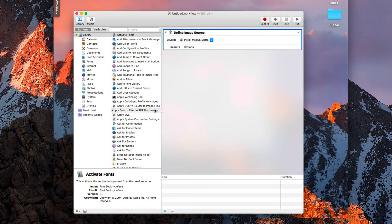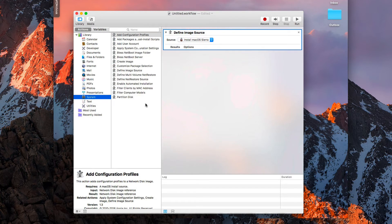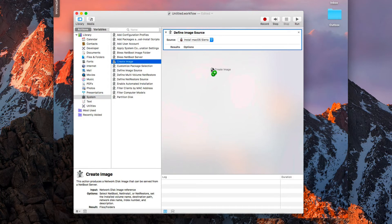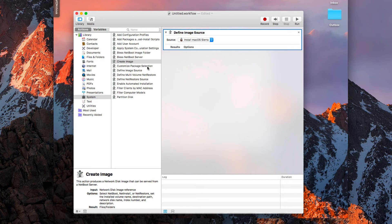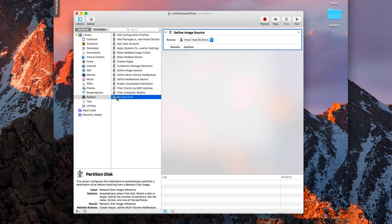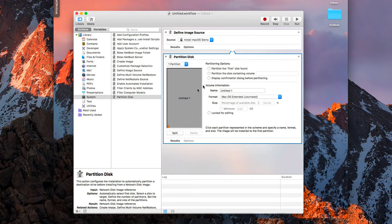If I come to the System section, I can customize a number of things. I can define the NetRestore source, create an image, and drag actions over. For example, I can choose to create a NetBoot, NetInstall, or NetRestore image, set where to save it, the name, network usage, and description. I can also customize packages, apply system configuration settings, and even choose to partition the disk first — setting how many partitions and naming them — so when the install runs it partitions first, then installs the image. That's the Automator workflow for customizing the NetInstall image. In our case I'm not going to do any customization, but I wanted to show that option.